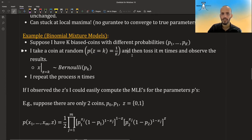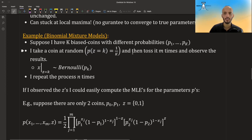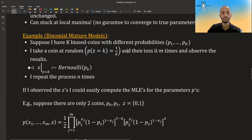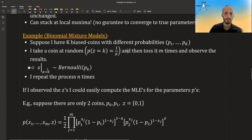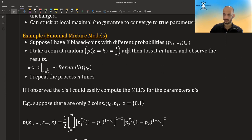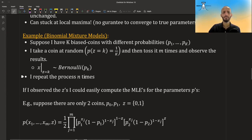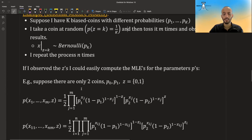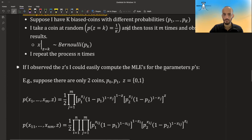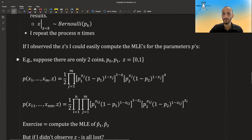Okay, and then you choose one coin at random and then you toss it for m times and observe the result. So given that I know that the coin is the kth coin, then x, the result of the coin that I threw, distributes Bernoulli with the probability of that coin. And I repeat this process n times. Okay, so if I observe these z's, I could easily compute the MLEs for the parameters, right?